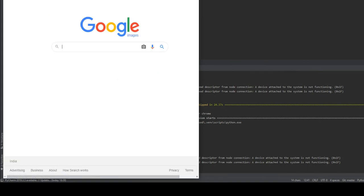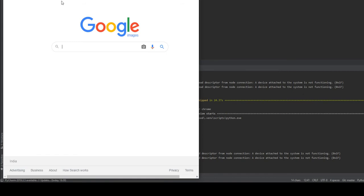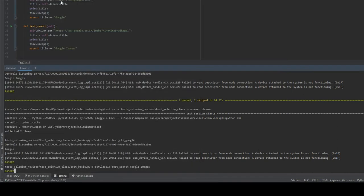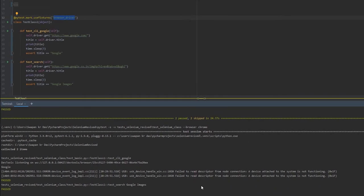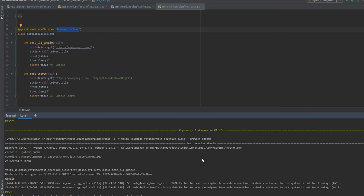After executing the test case, you can see it initiated the browser instance only once, executed both test cases, and the total time consumed was 18 seconds — including the same sleep time. It seems like only a 6-second difference here, but if there were a large number of test cases, we would see a huge difference in test execution time.